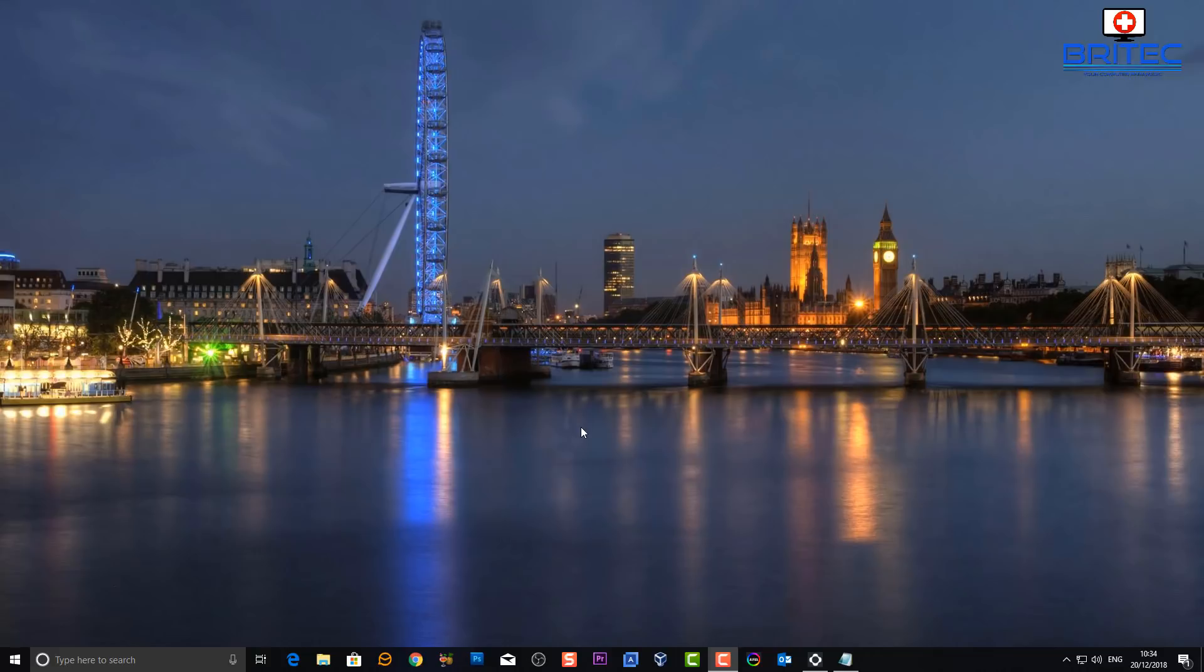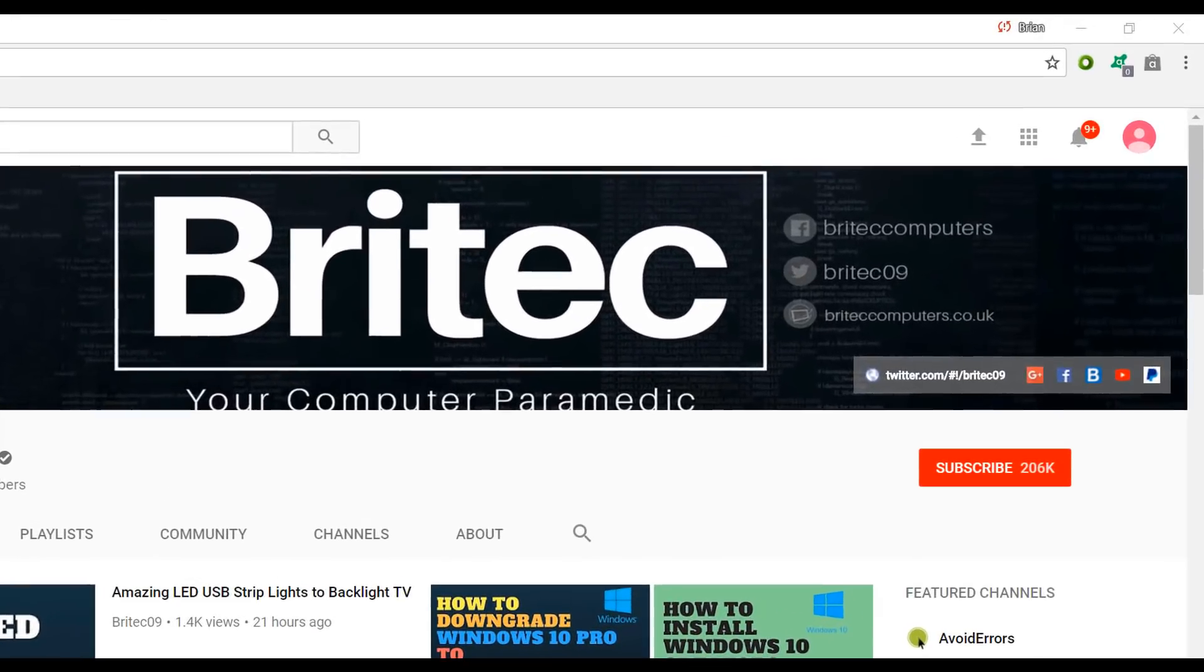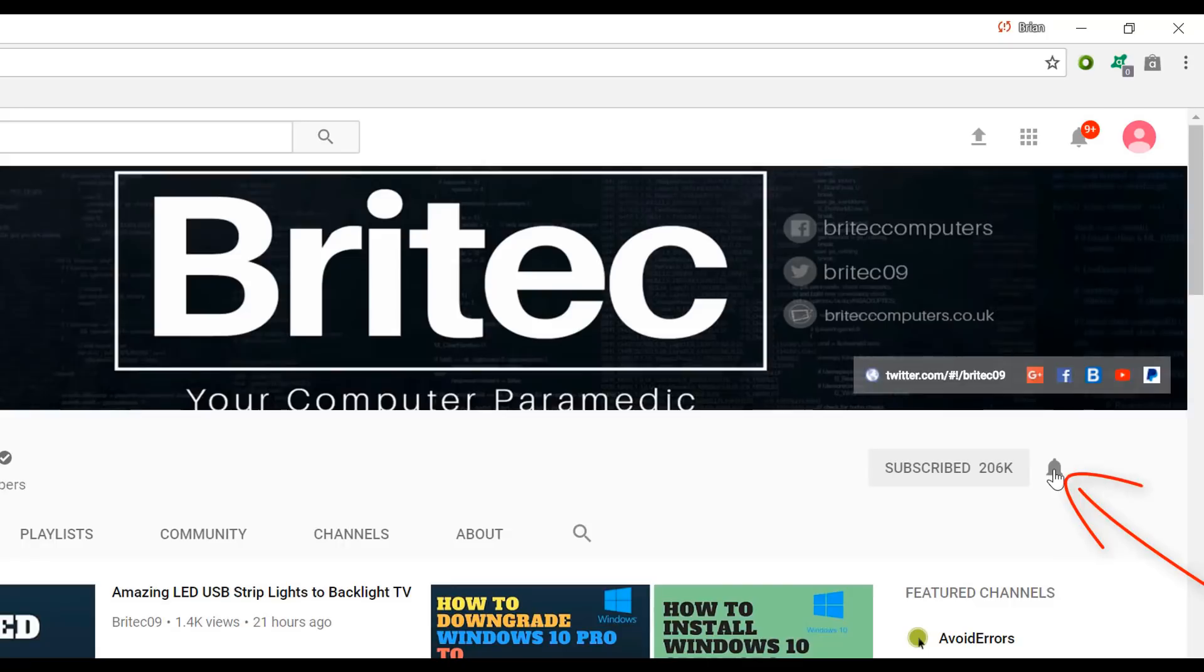Now if you haven't subscribed yet, hit the big red subscribe button on my youtube channel and hit the bell notification button next to that to be notified when we upload new videos.